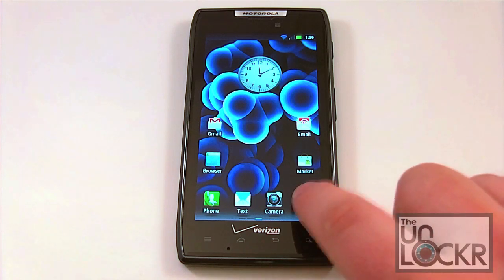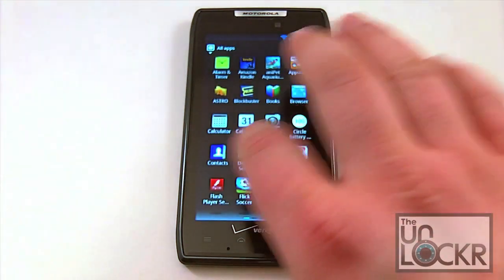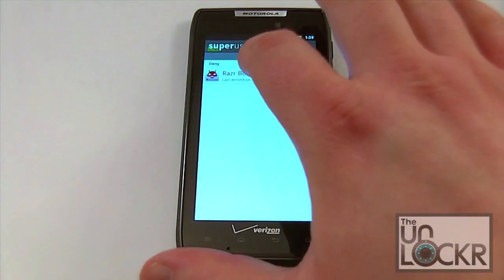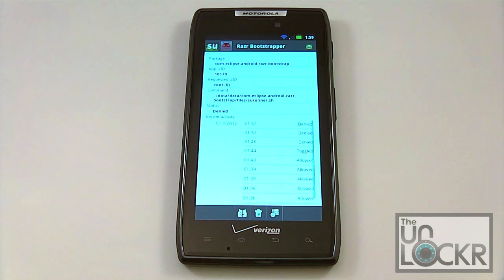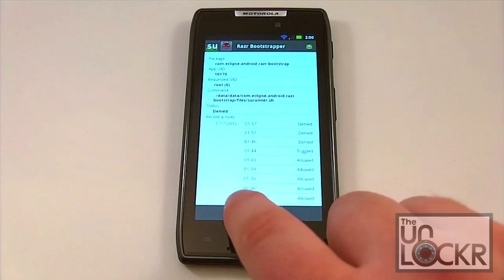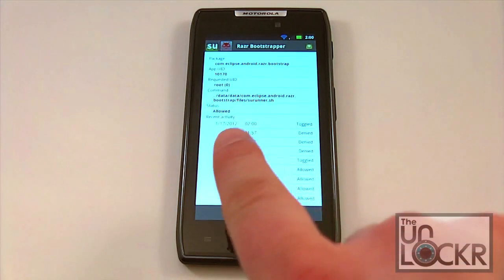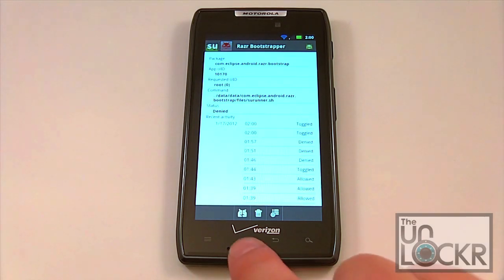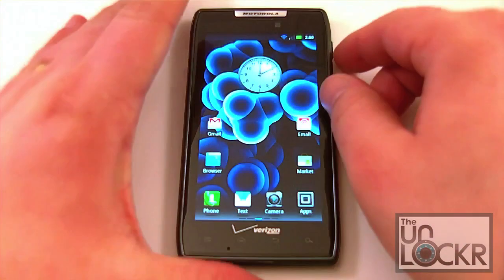The next thing we need to do is open our app drawer, scroll over, and open our Superuser application. Then click on this Bootstrapper app. The status here — you want to set this to denied. Down here you'll see this little Android face with a split in the middle. If you click on that, it'll switch between allowed and denied. Go ahead and make sure your status is set to denied. Once you've done that, we're going to go ahead and reboot our phone.